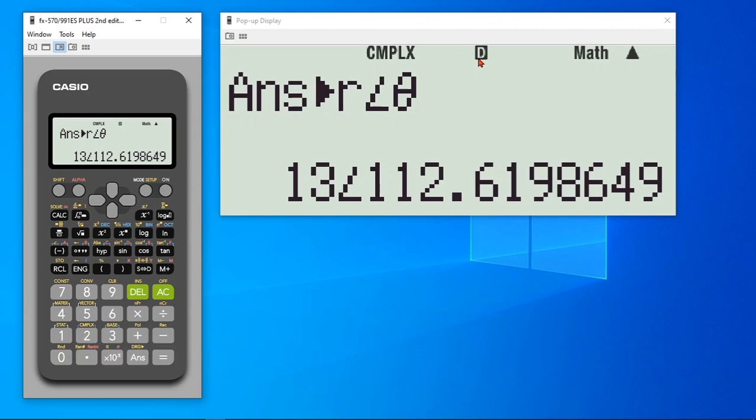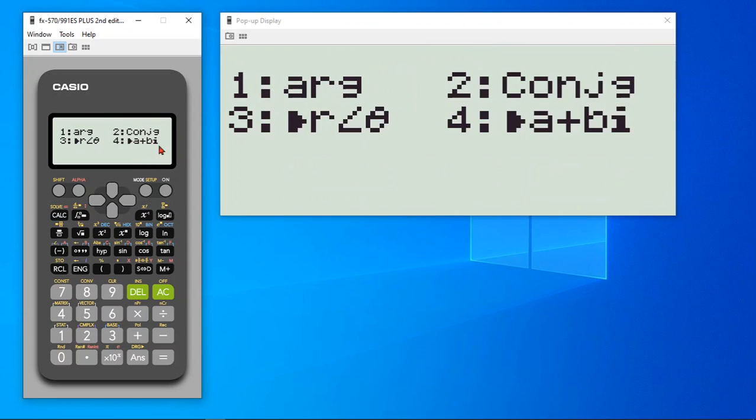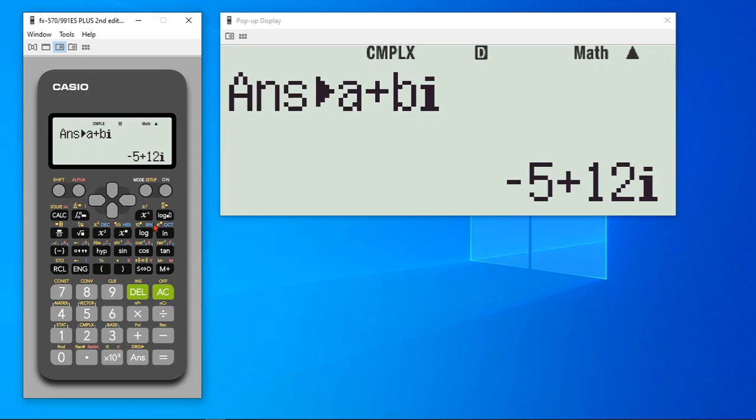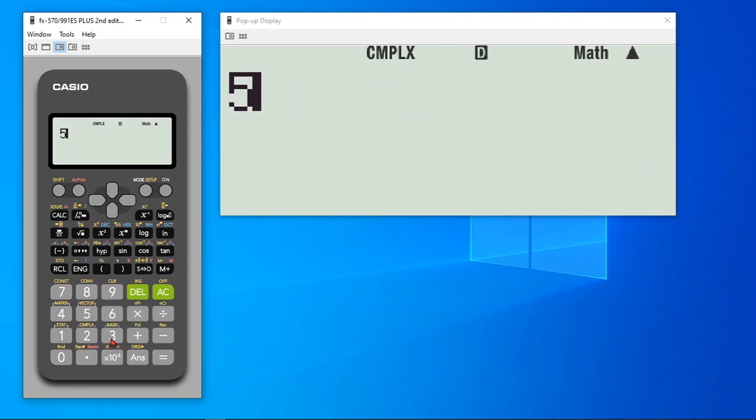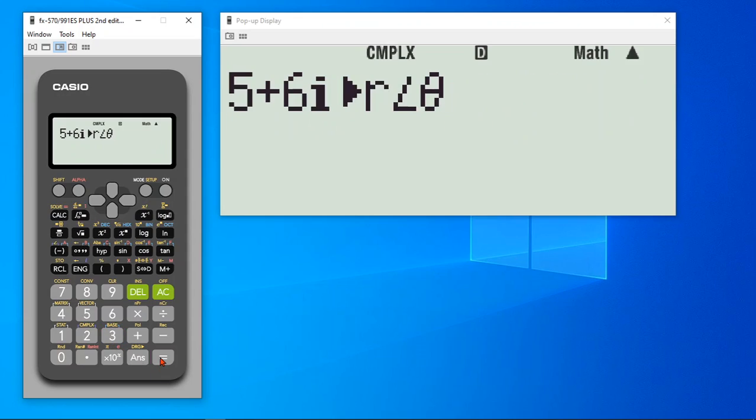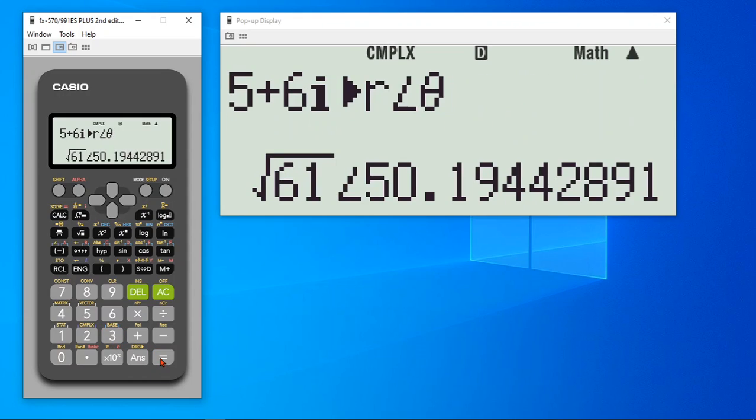Angle is in degrees because your current setup is degree. And for instance, if you would like to change this into rectangular, once again, you hit shift complex and use 4 a plus bi and it converts into a plus bi. So you can quickly convert any. Just for instance, let's say 5 plus 6i and you want to convert this into polar form. Hit 3, so this is how easily you can use complex number calculations.